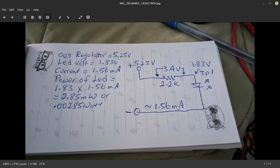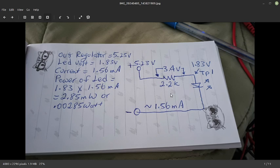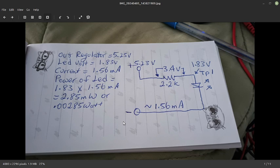Now the power consumption of the LED is 1.83 volts, which is measured from anode to cathode, times 1.56 milliamp, which yields approximately 2.85 milliwatt or 0.00285 watt.